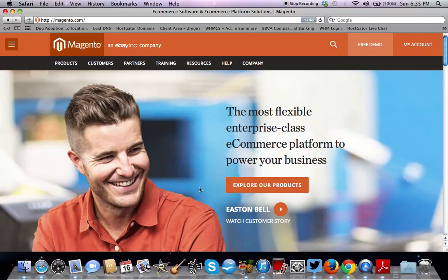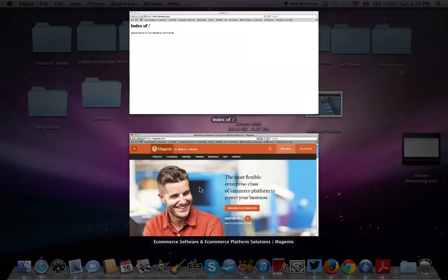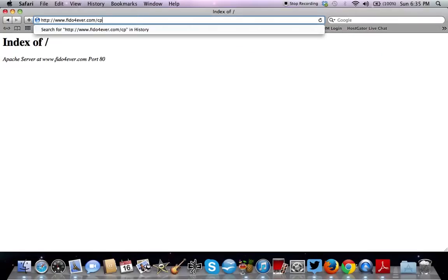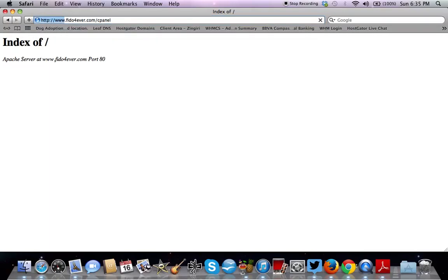So actually this is not going to be hard. A lot of people think Magento is hard to use or hard to install, hard to set up, but it's actually not.